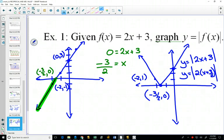You now have two ways to graph this. One: use transformations — start with the absolute value function, compress it horizontally, then shift 1.5 to the left. Two: draw the inside function, and wherever y-values are negative, flip that portion over the x-axis.